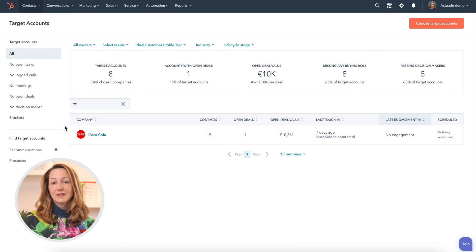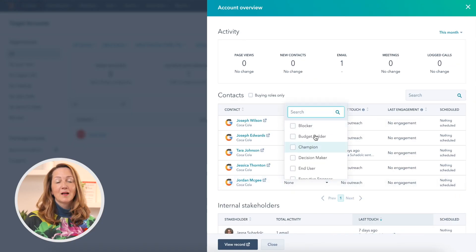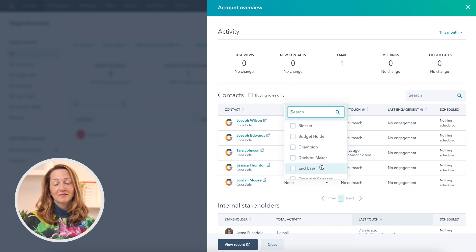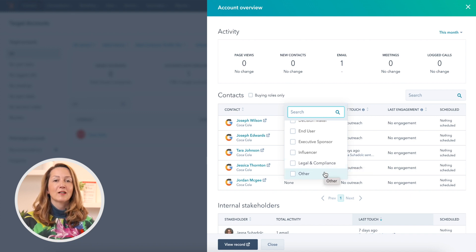I already mentioned that the deals are complex and require multiple decision makers. Here you can see what the roles are: Blocker, Budget Holder, Champion, Decision Maker, End User, Executive Sponsor, Influencer, Legal & Compliance, or other. Of course, you don't necessarily have all these roles for a certain company. You need different information as they have different pain points. You probably wouldn't address Legal & Compliance and the Champion with the same information on a call. So you want to tailor the messages for each of those roles, especially regarding the objections they might have.